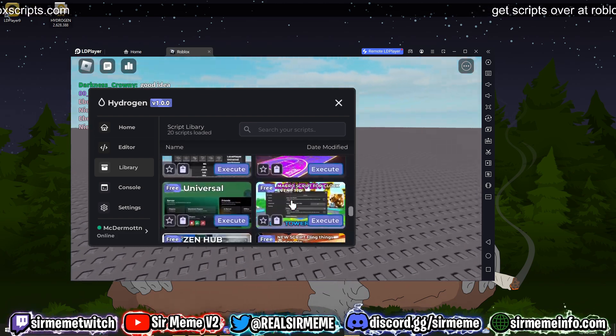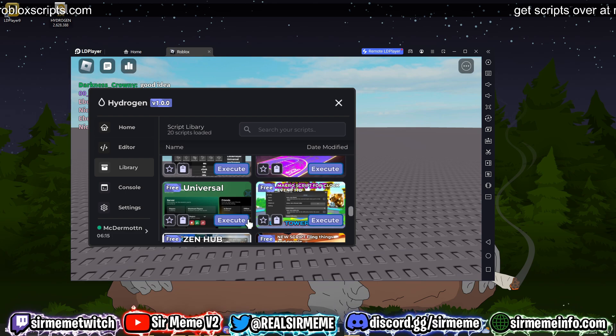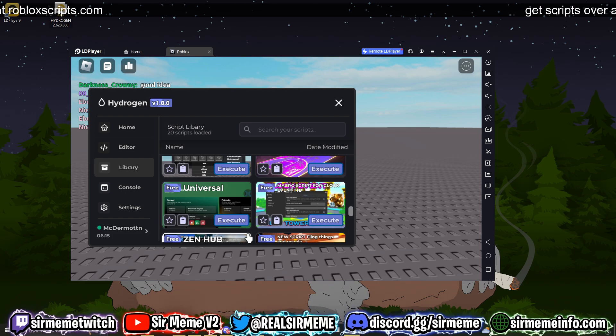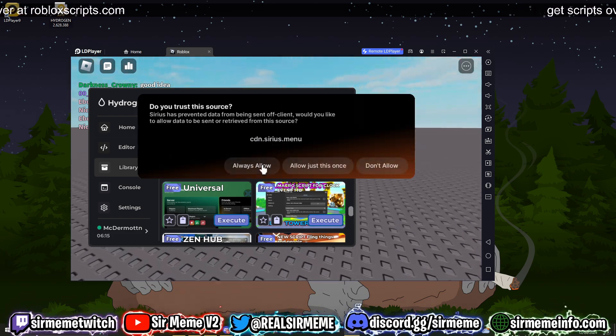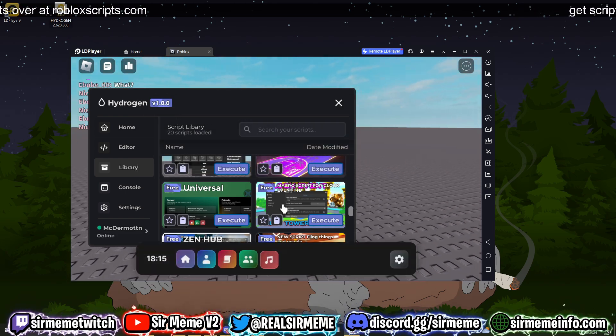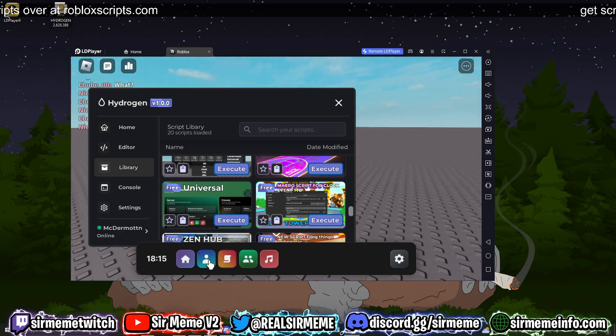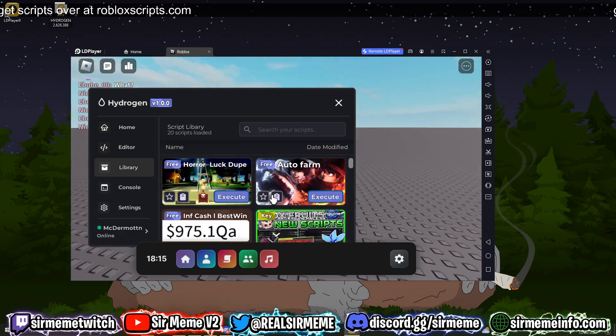Let's just execute this universal right here. So we just clicked execute, let's see if it loads. There we go, so we've managed to execute a script. This works. You can join Blox Fruits, you can join whatever game you want and you should be good to go.